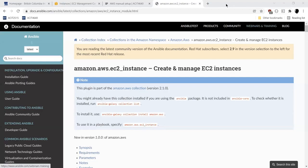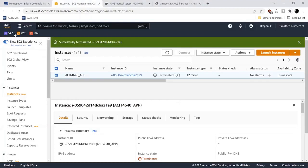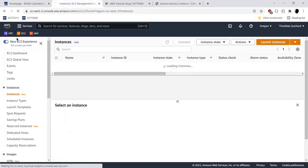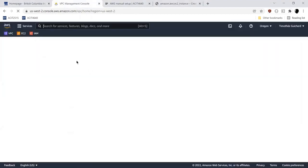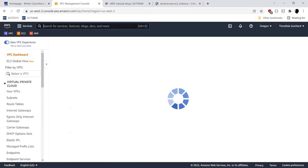We have everything we need to run an EC2 instance — a VPC, a subnet, security group, internet gateway, et cetera. That's all been created in your VPC dashboard on AWS.